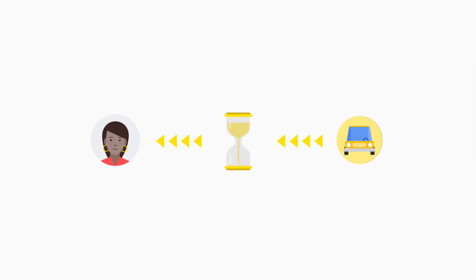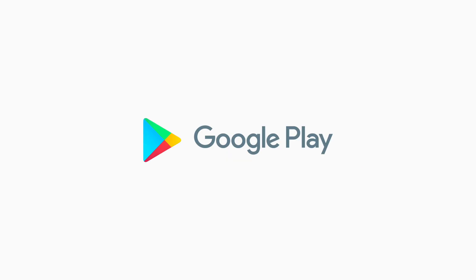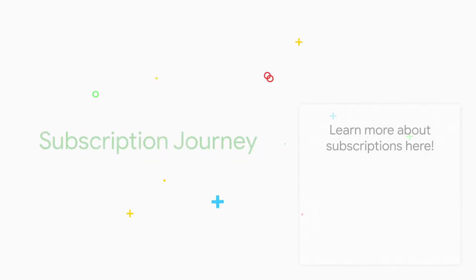The user should retain access to your services throughout the grace period. For more information, visit the link on screen or check out our other videos.